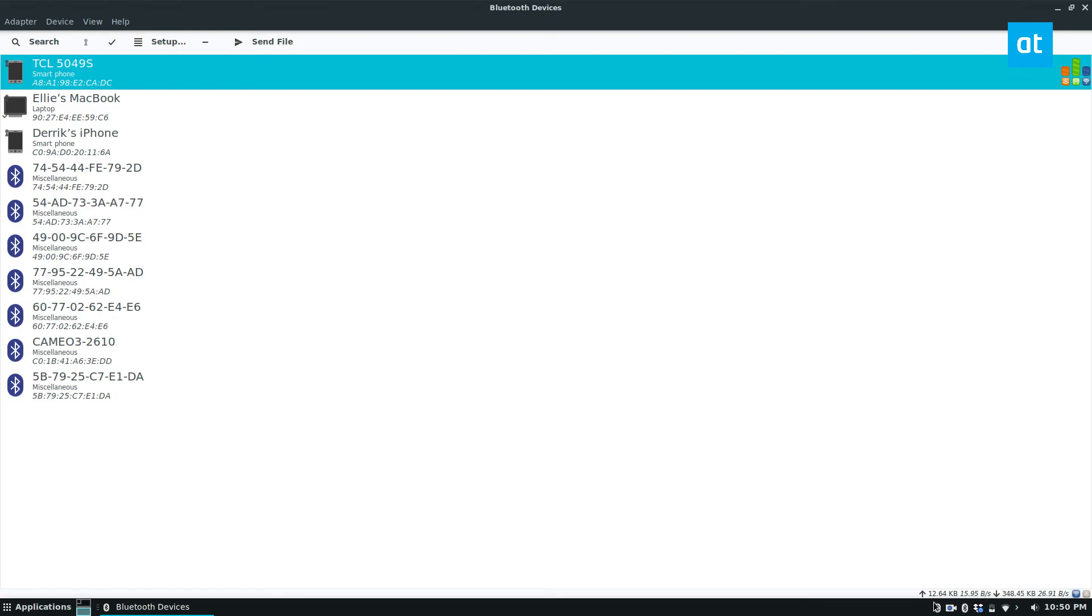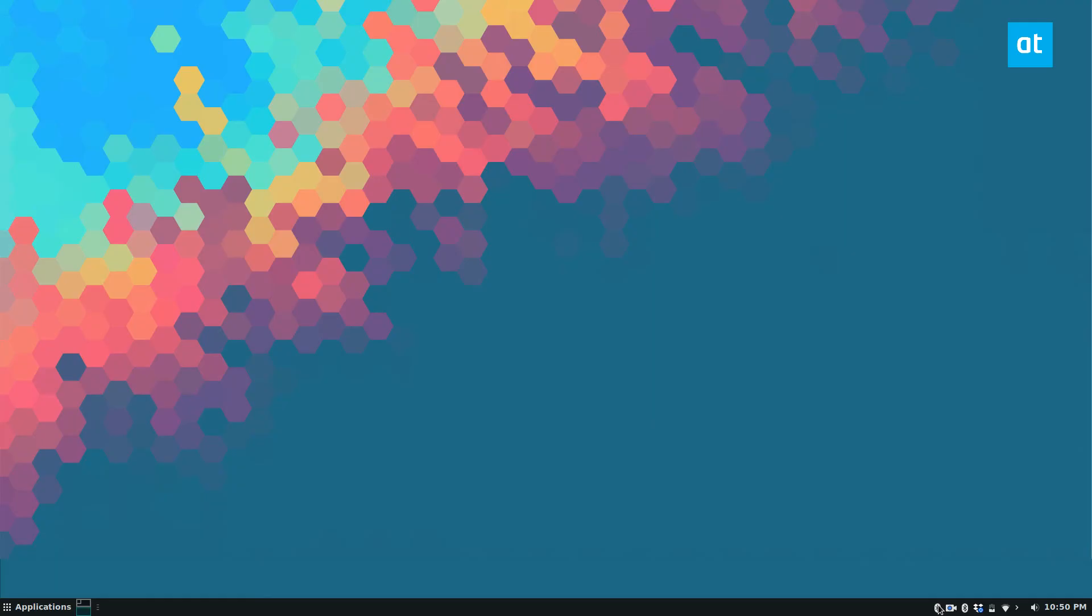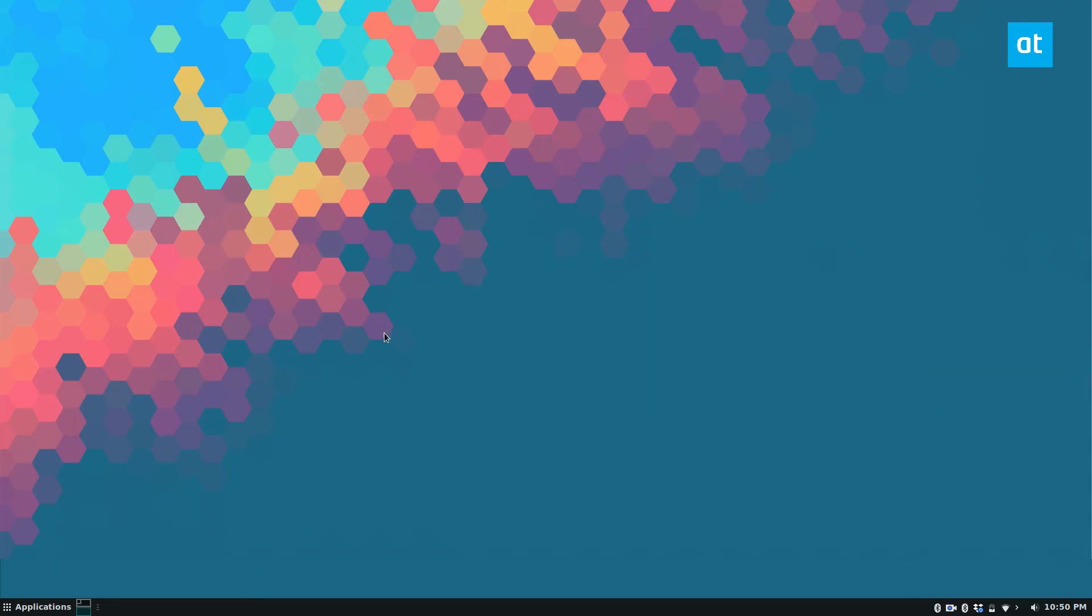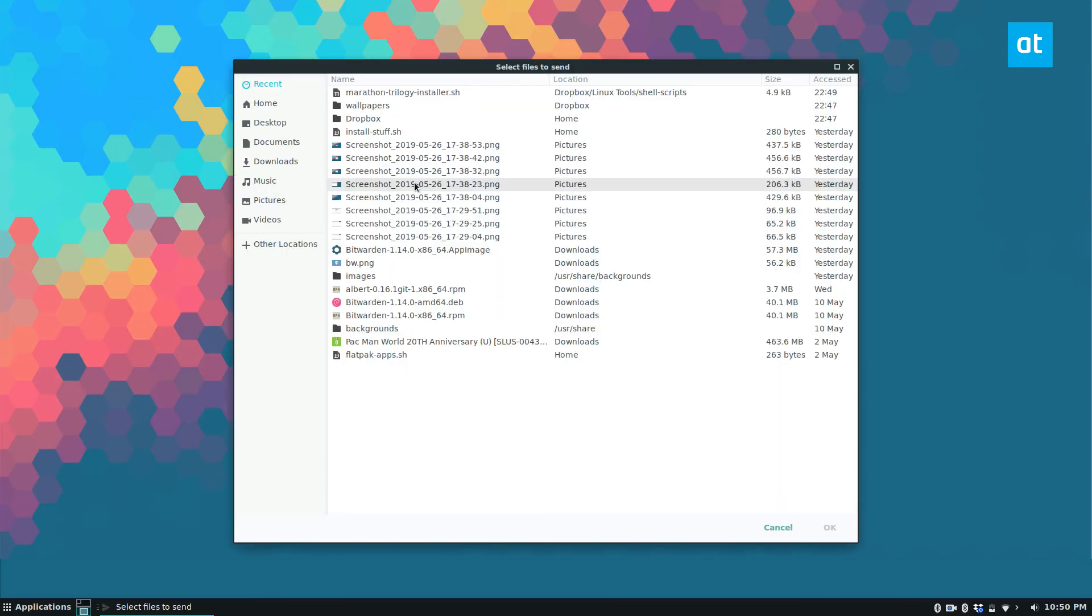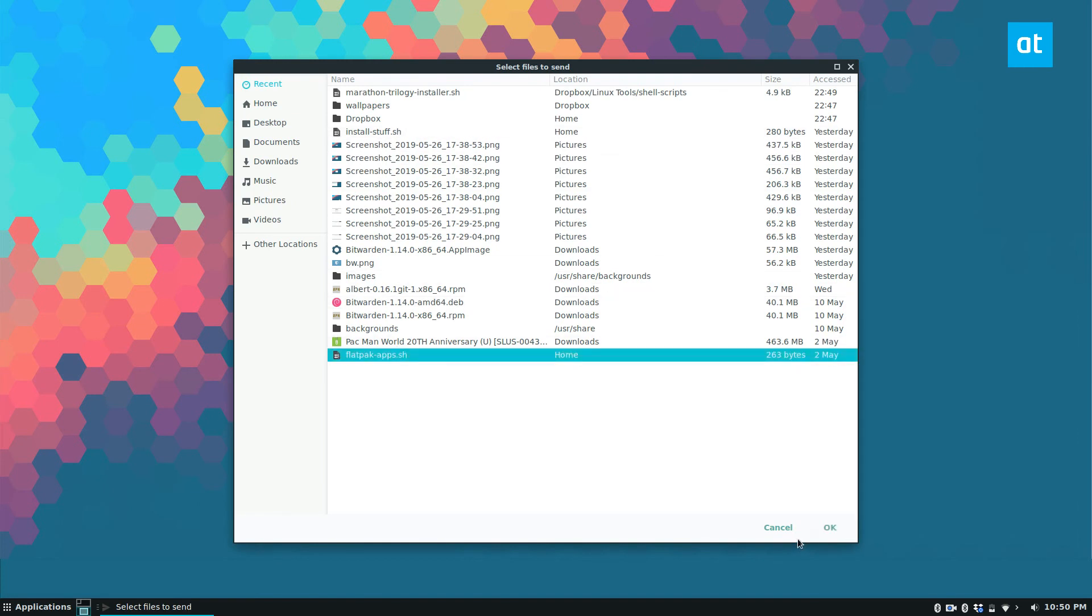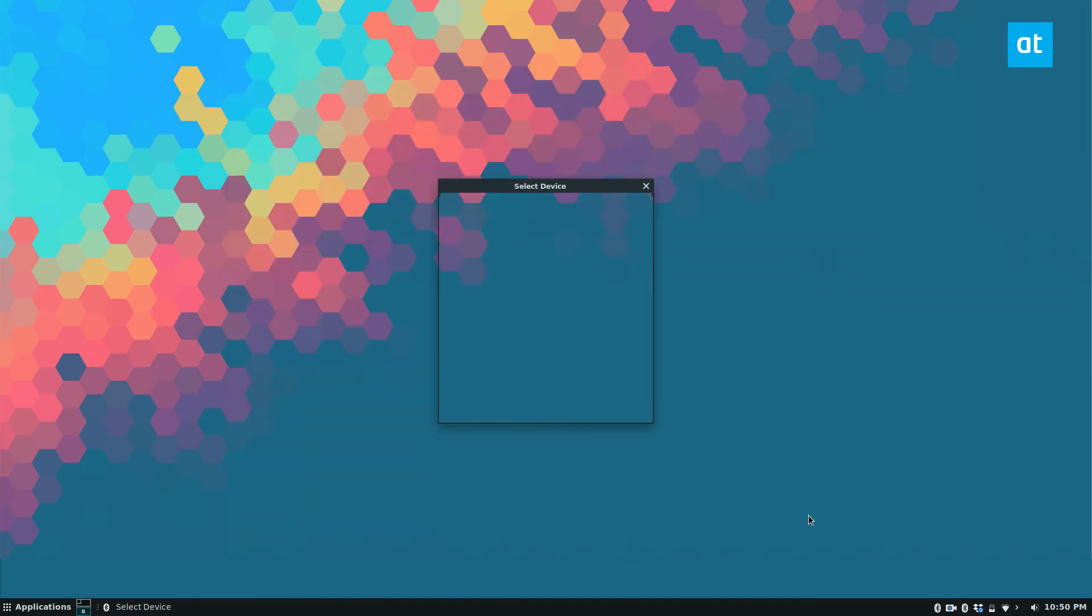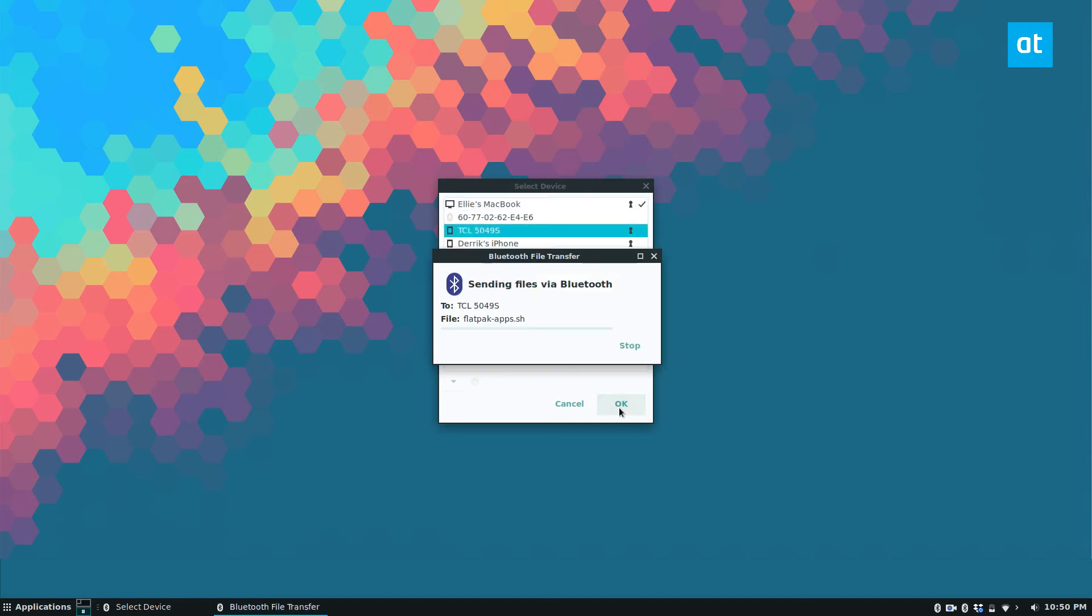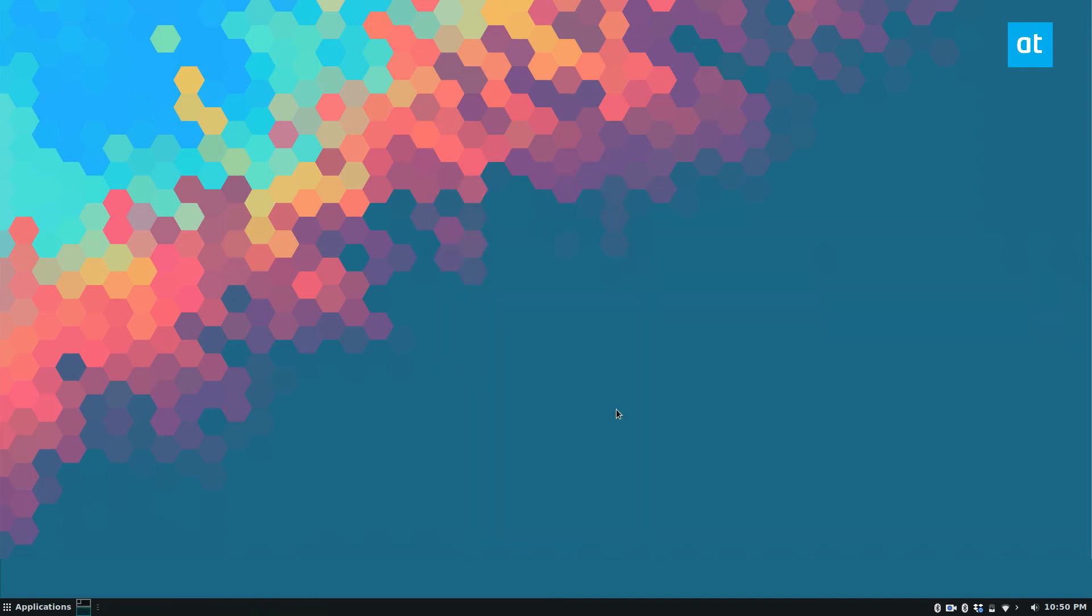You can also just go down to the icon here and click send file to device. Then select the file you want to send, select the device in the list, and click OK. Then you will get a notification that you need to accept it, and then it will grab the file.